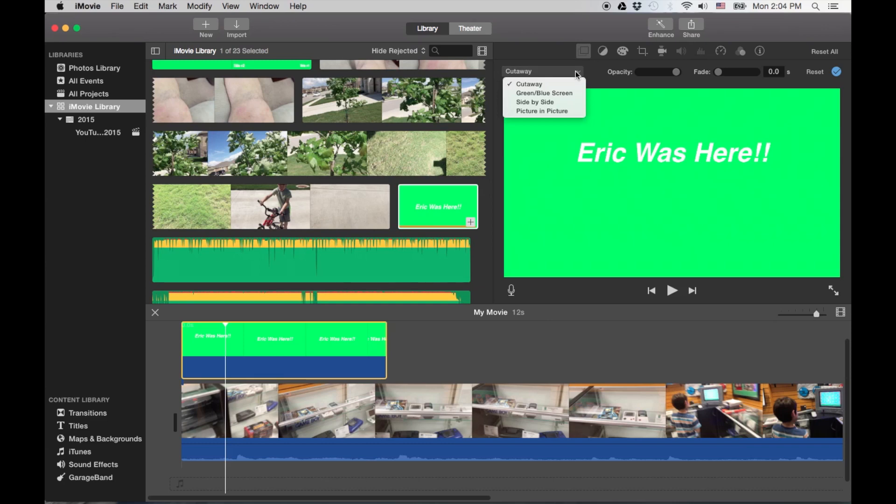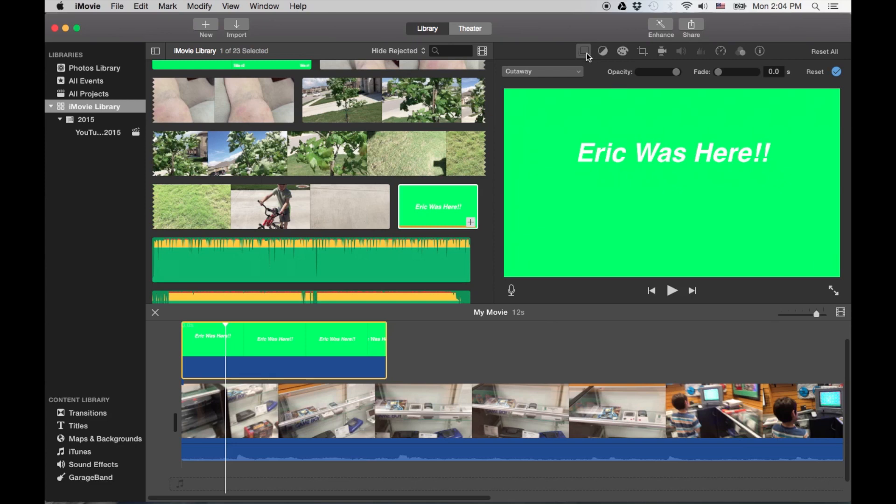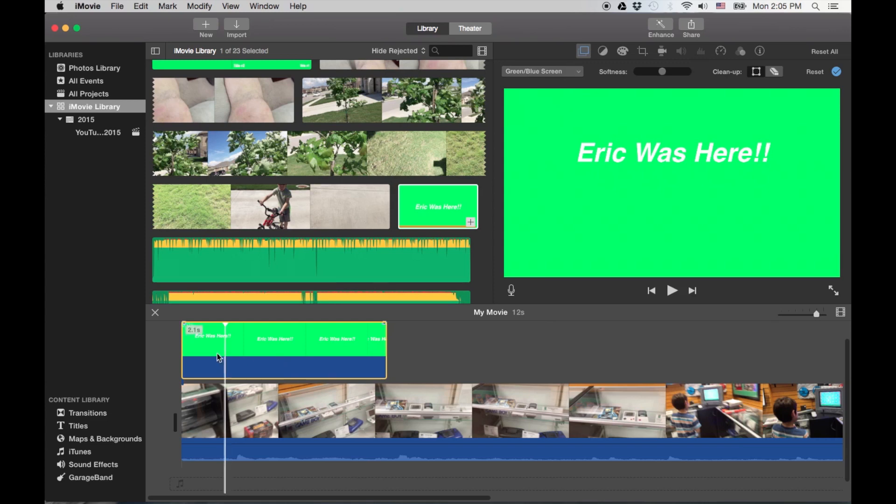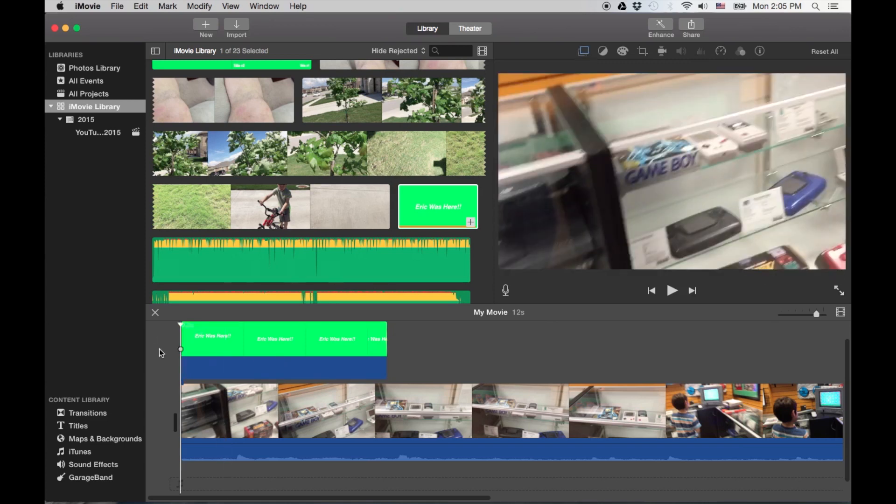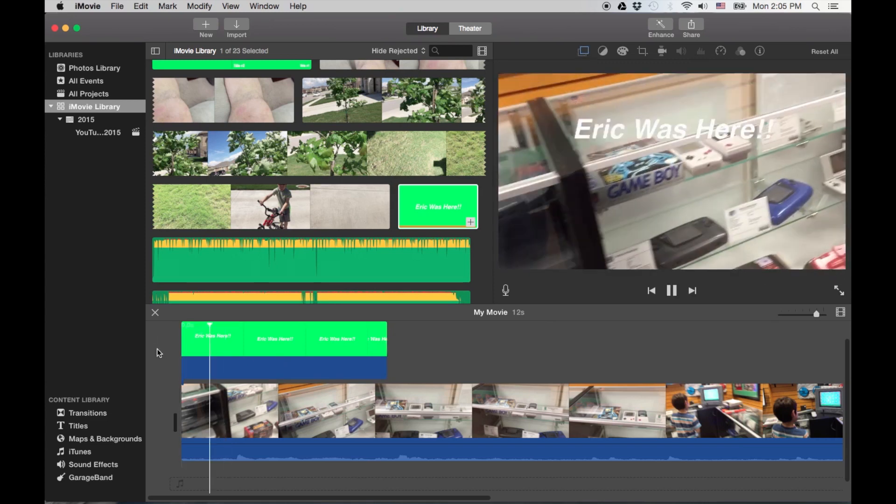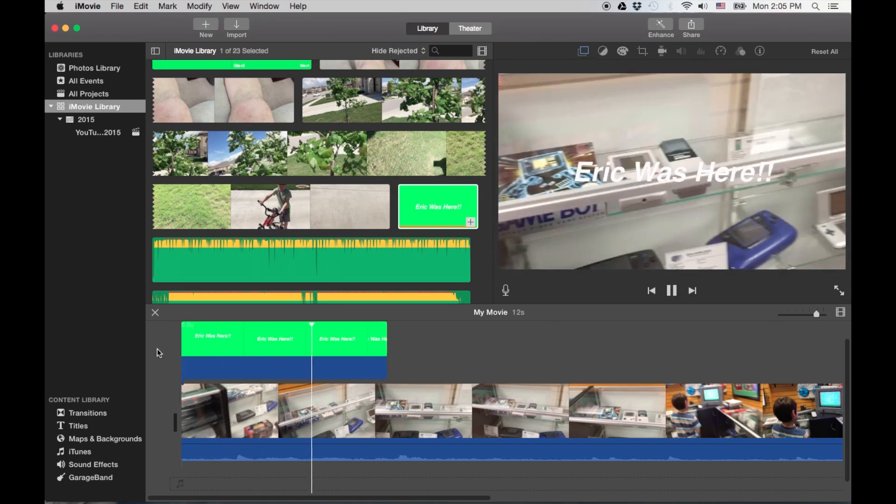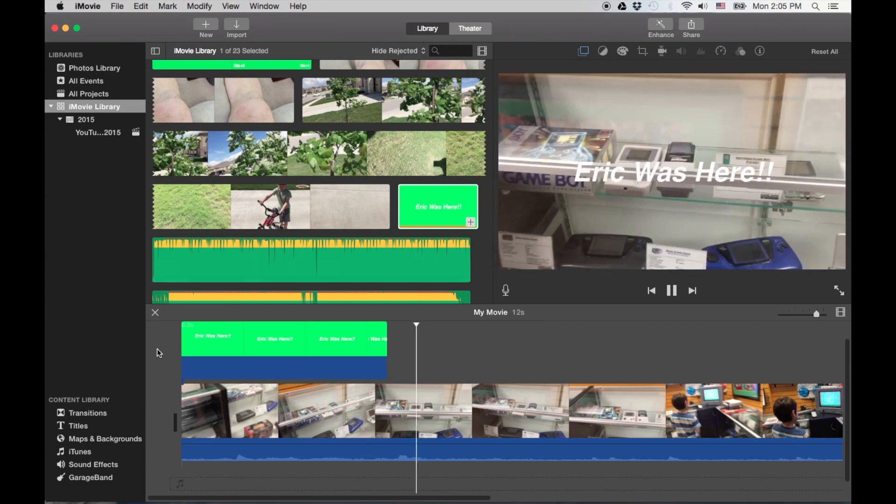We're gonna go to, actually first go to make sure it's in the fit mode there. Then we're gonna go to the actual green screen over here. And now there's our drop.